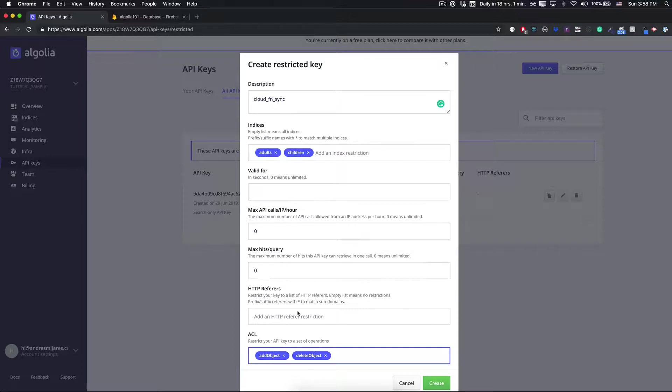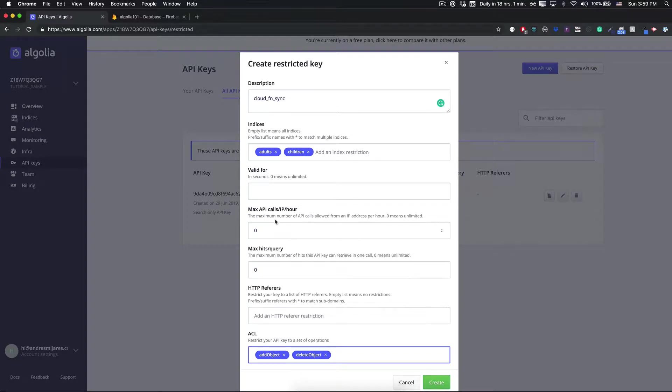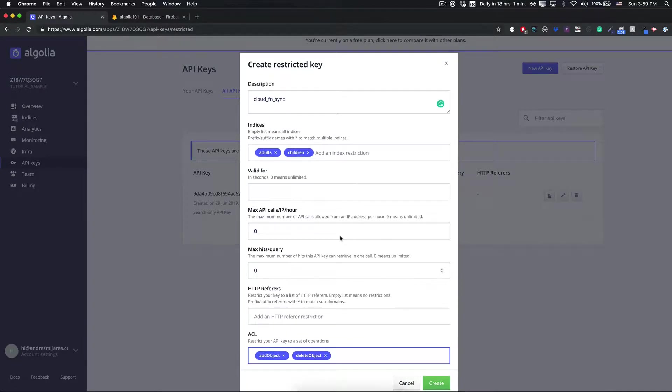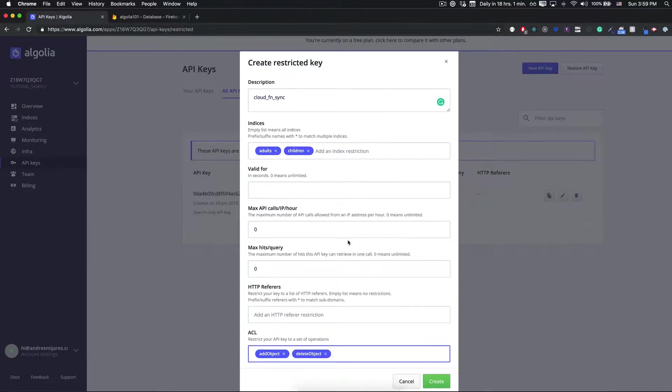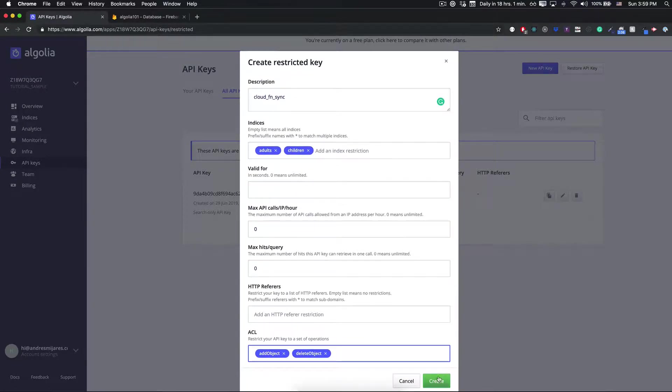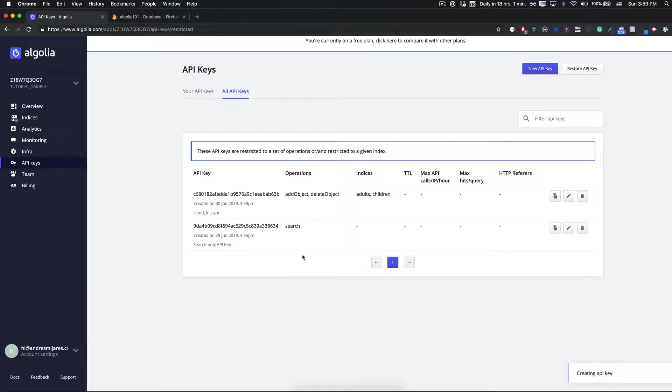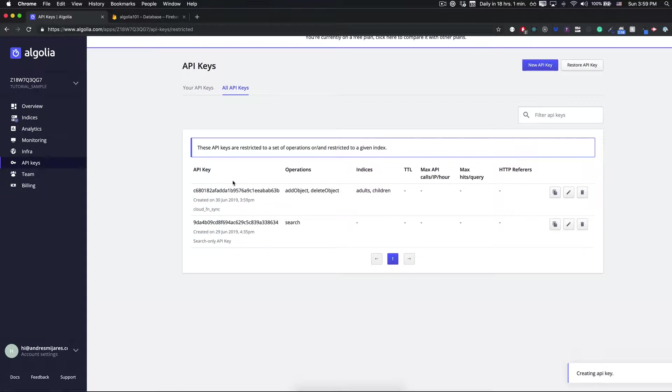This is going to be able to add objects and delete objects. These are the only permissions that you want to do. If this was a front-end application we'd probably want to lock down the HTTP referer, but since it's going to be back-end we don't need anything else. We can just create our API key.